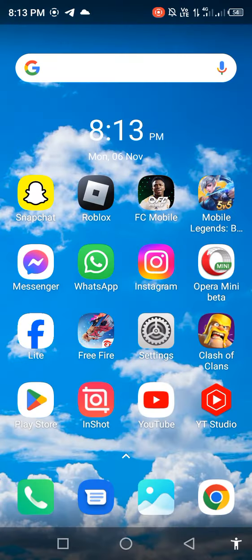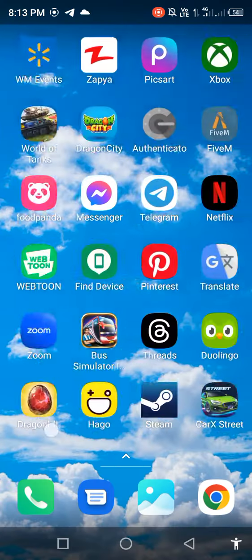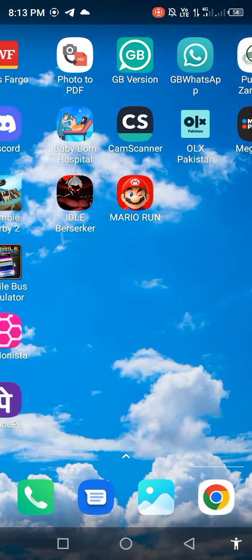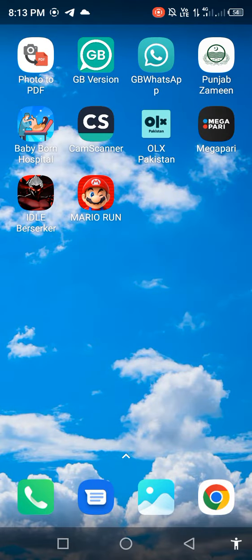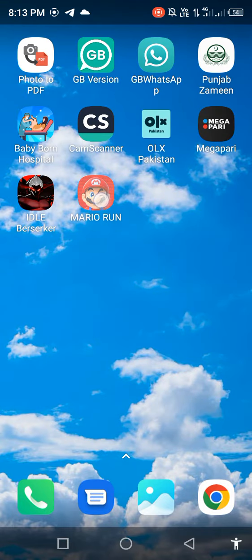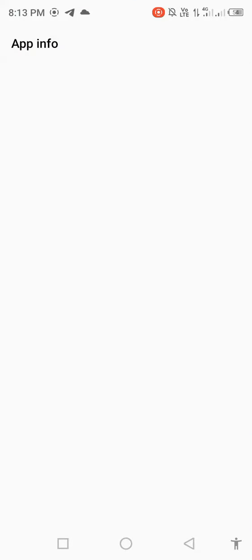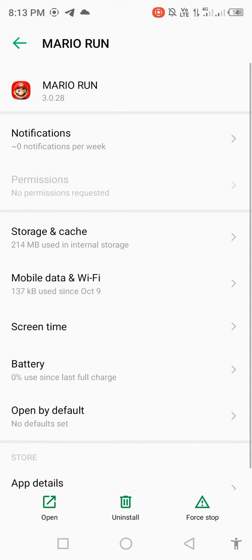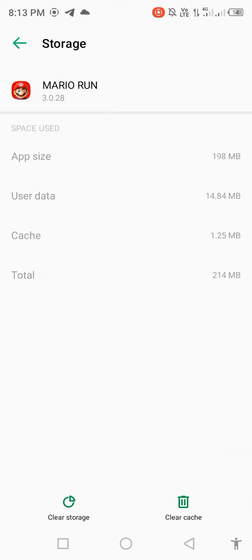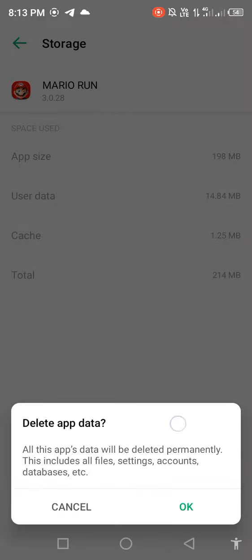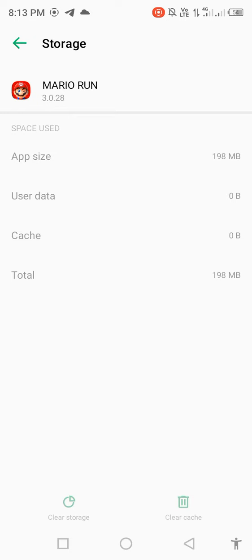After updating, long press Super Mario Run and open app info. Go to storage and cache, clear storage, and delete app data. Make sure you remember your password and email address, then go back.